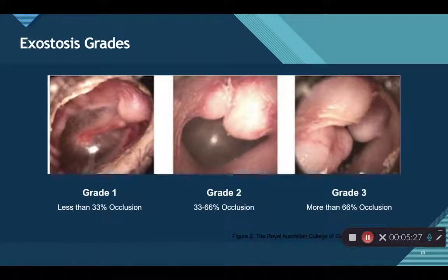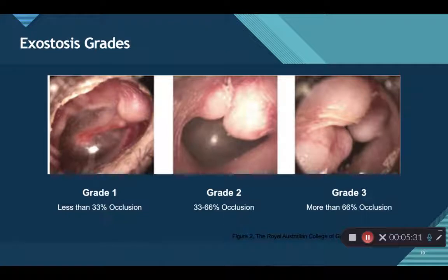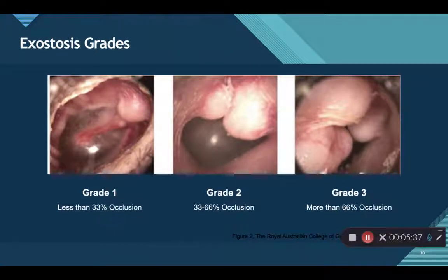When diagnosing exostosis, there are grades. Grade zero is normal — no exostosis seen. Grade one is less than 33% occlusion.